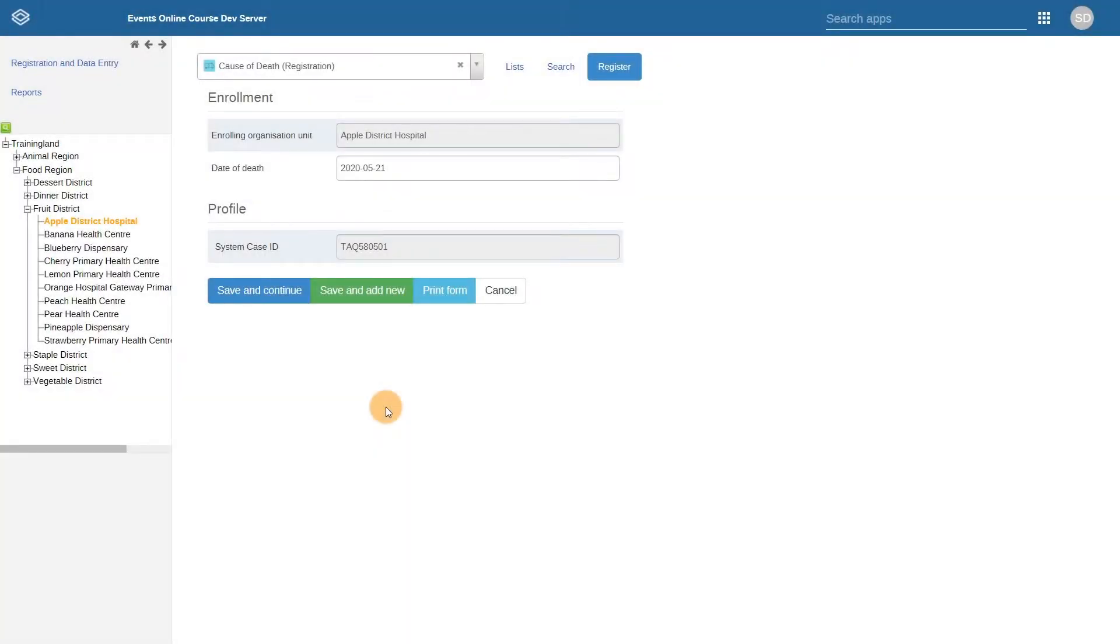In this example, we are going to review a cause of death program now using the Tracker model. The program itself could be considered to be one of the more simply structured programs in how it has been implemented in Tracker.